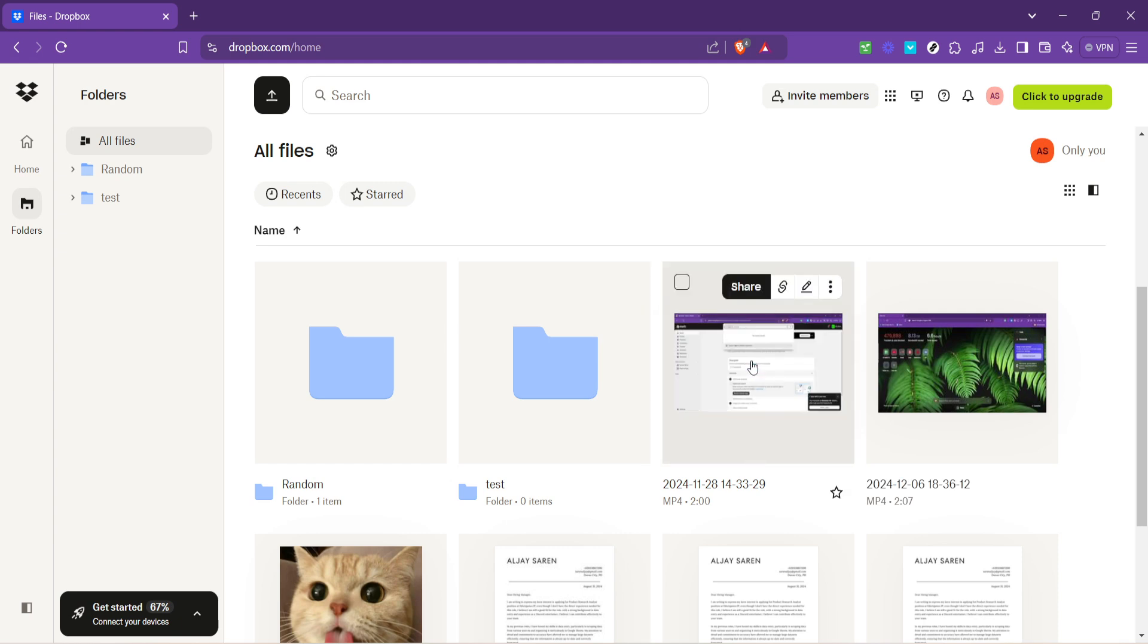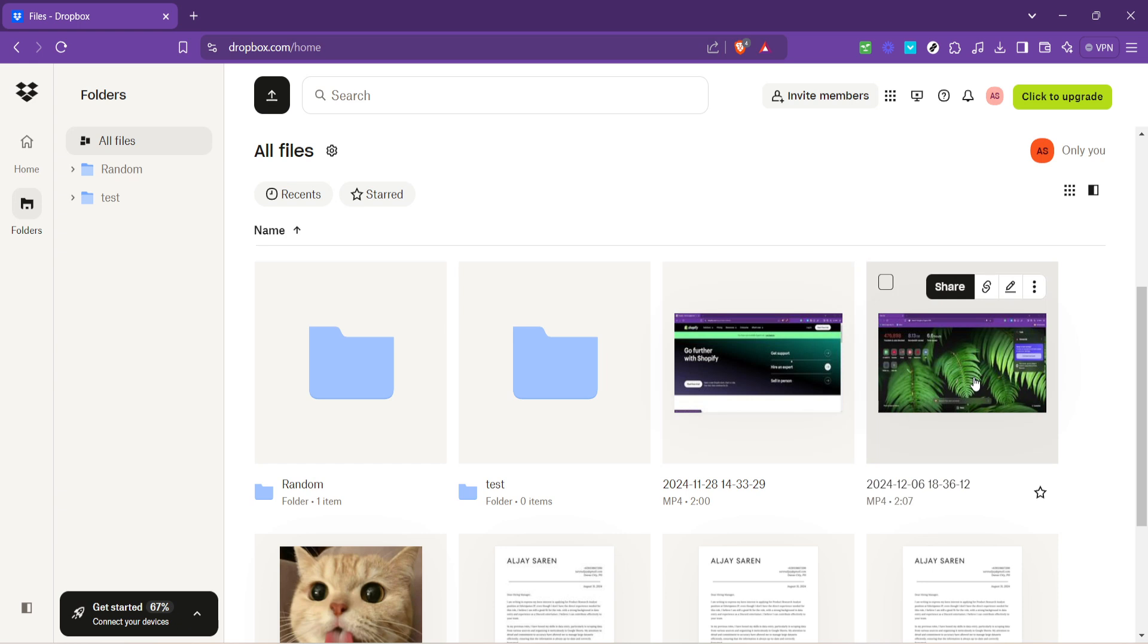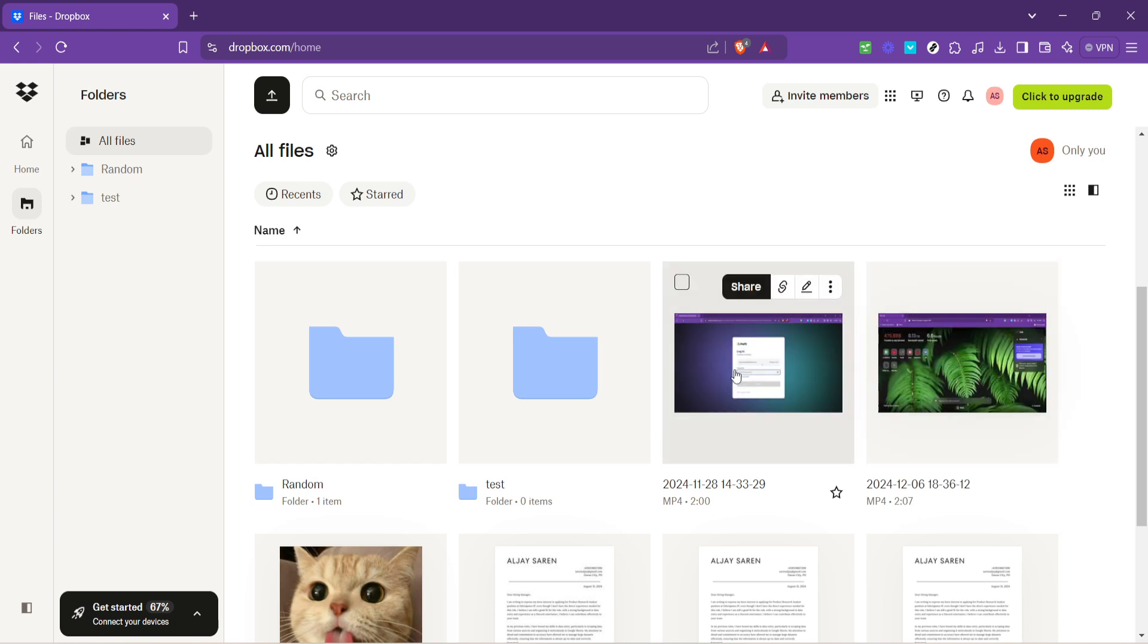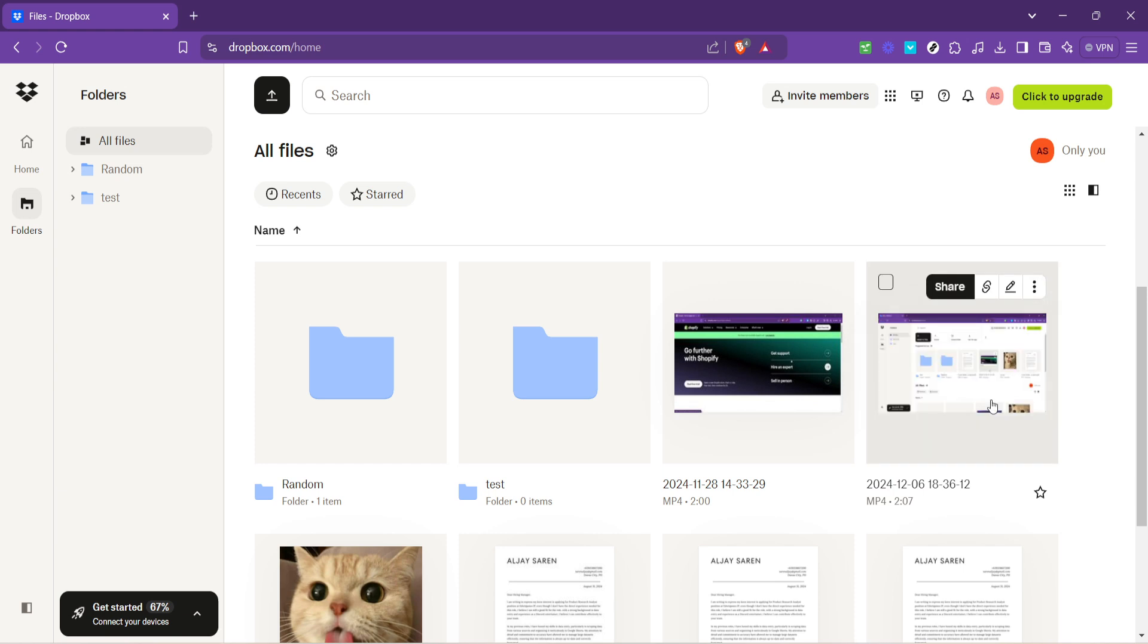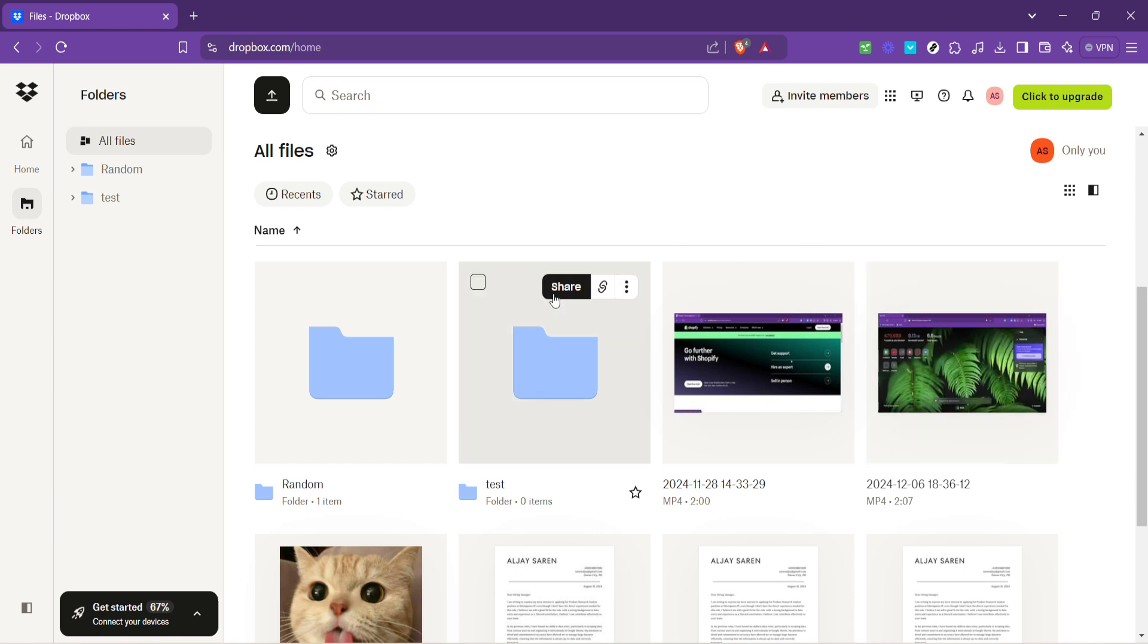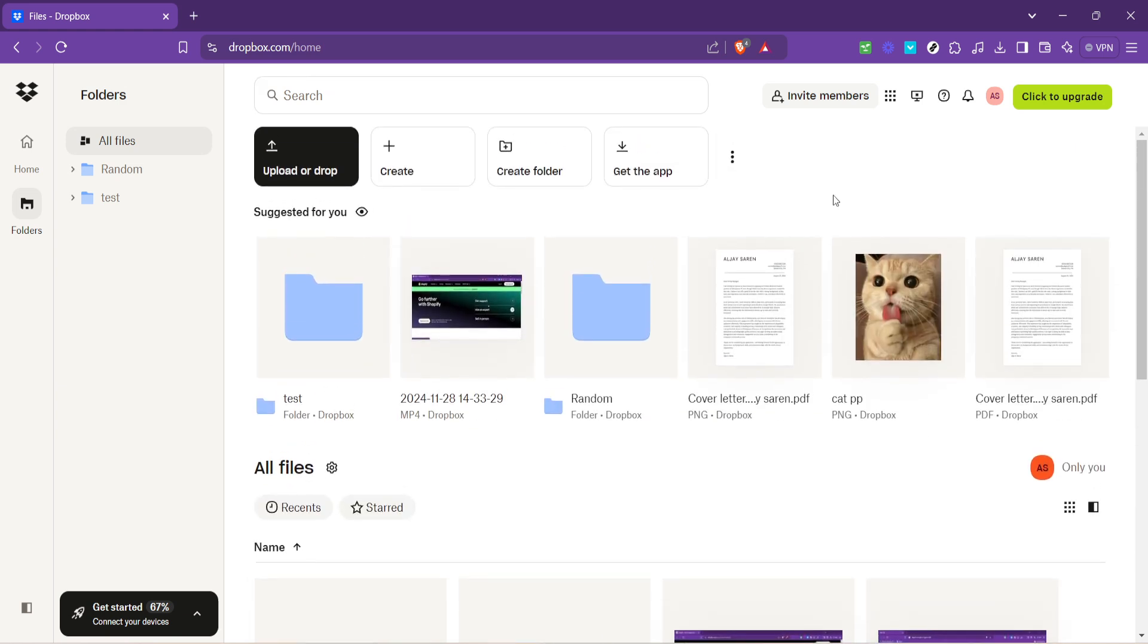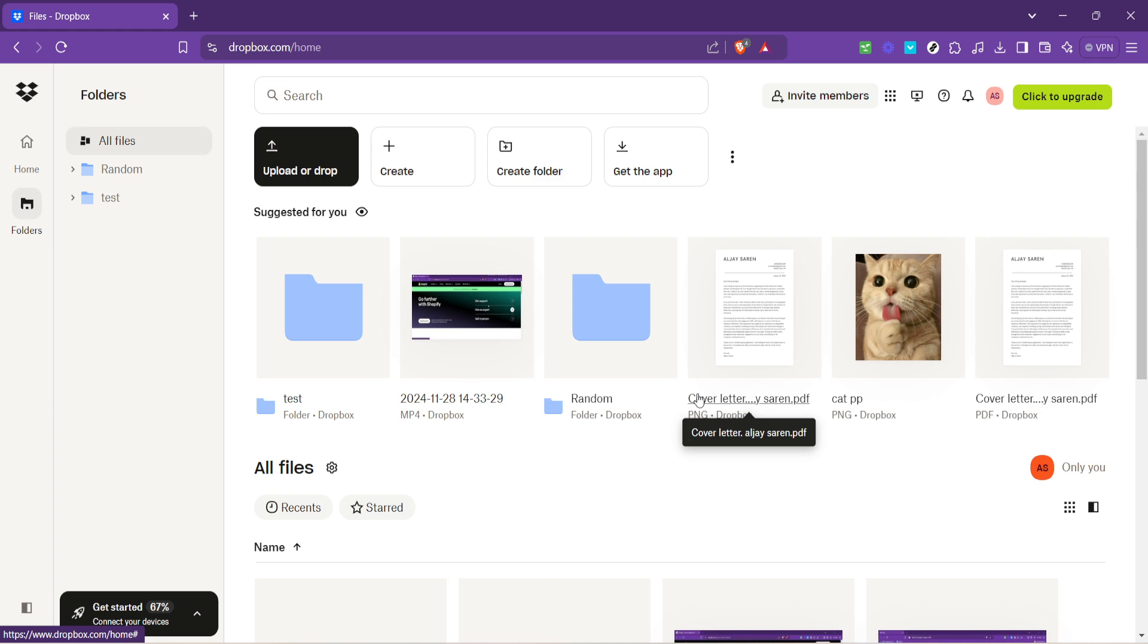And that, dear viewers, wraps up our quick guide on how to upload videos to Dropbox in about five minutes. Simple, secure, and efficient, Dropbox ensures your videos are stored safely in the cloud, freeing up valuable space on your devices while offering peace of mind knowing they're just a few clicks away. Whether you're a professional looking to collaborate on projects, or someone wanting to share those priceless family moments, Dropbox makes it incredibly easy to manage and share your digital content. Happy uploading, and remember, a well-organized digital space is the key to a more productive digital life. I'll see you next time.